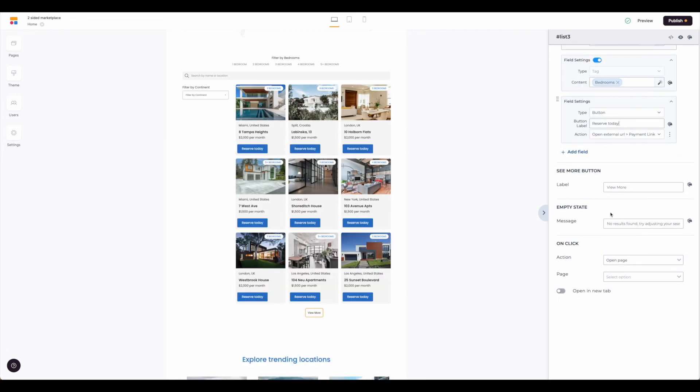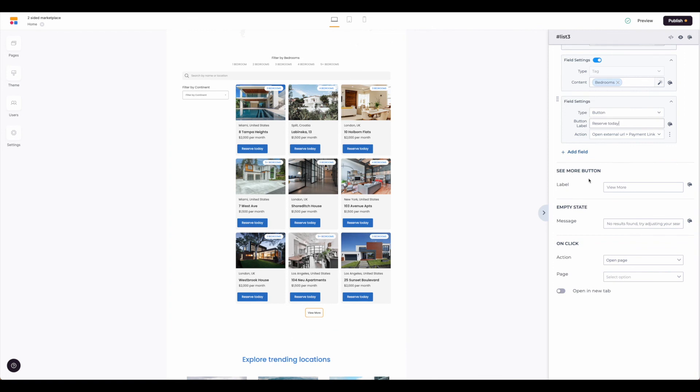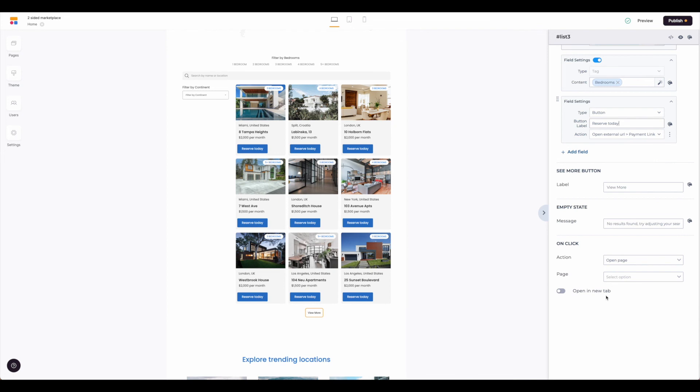Next we have just a few more options here in this block. The see more button down here is populated based on the top section where we set the number of items to display. You can adjust that label as you would any other label. You can adjust the empty state message here if there would be nothing that met the criteria of the filters. And then we have what happens on click.